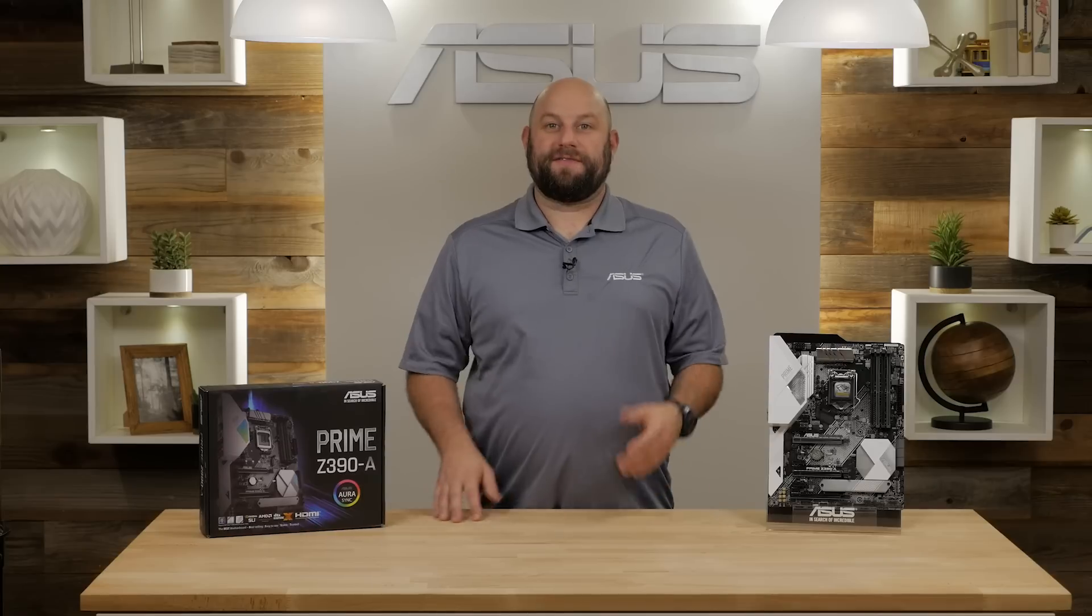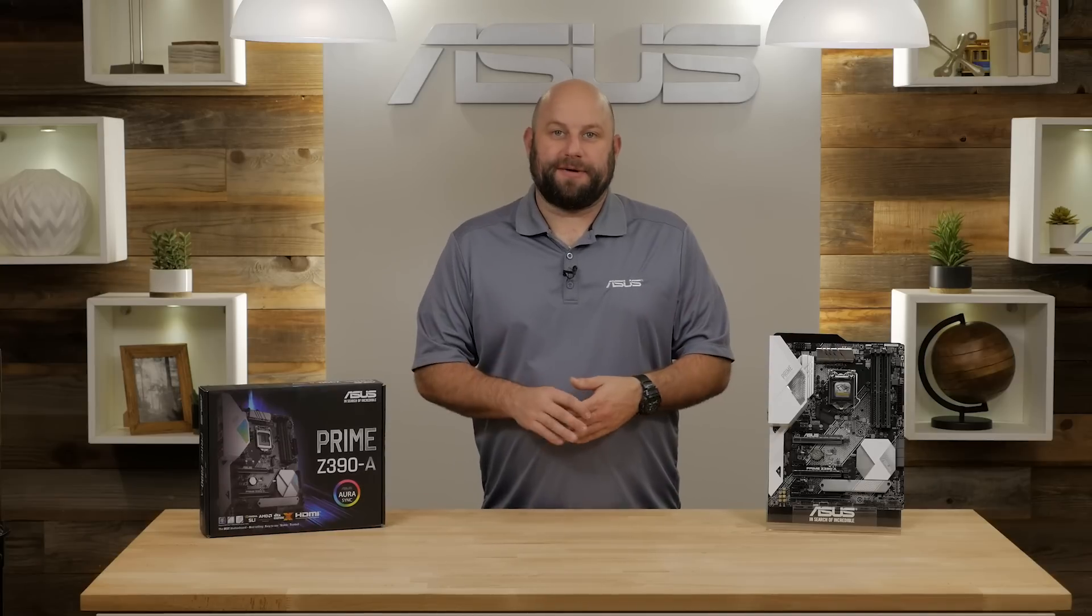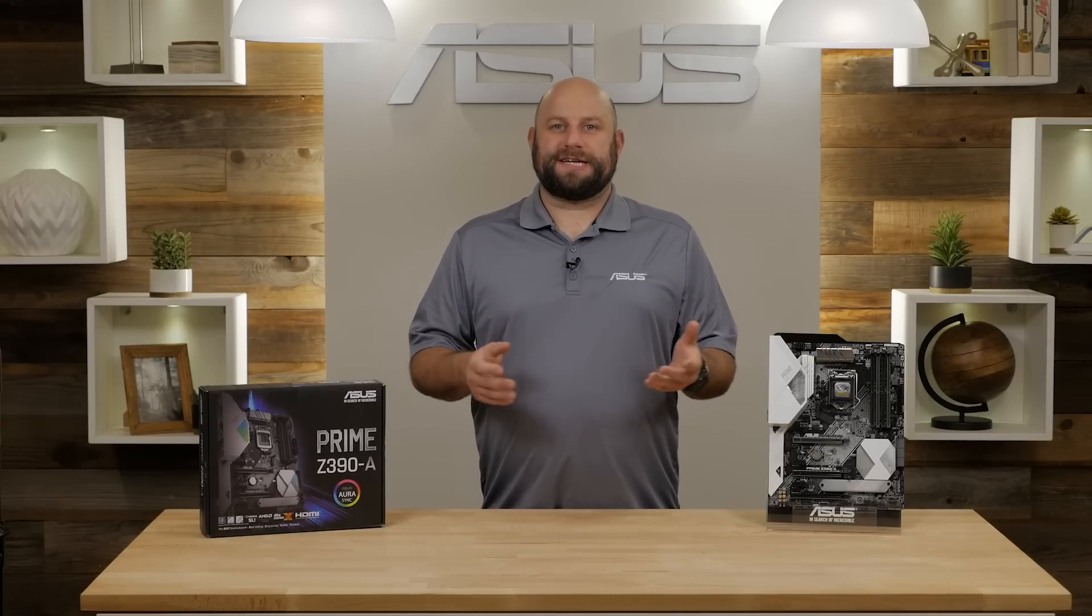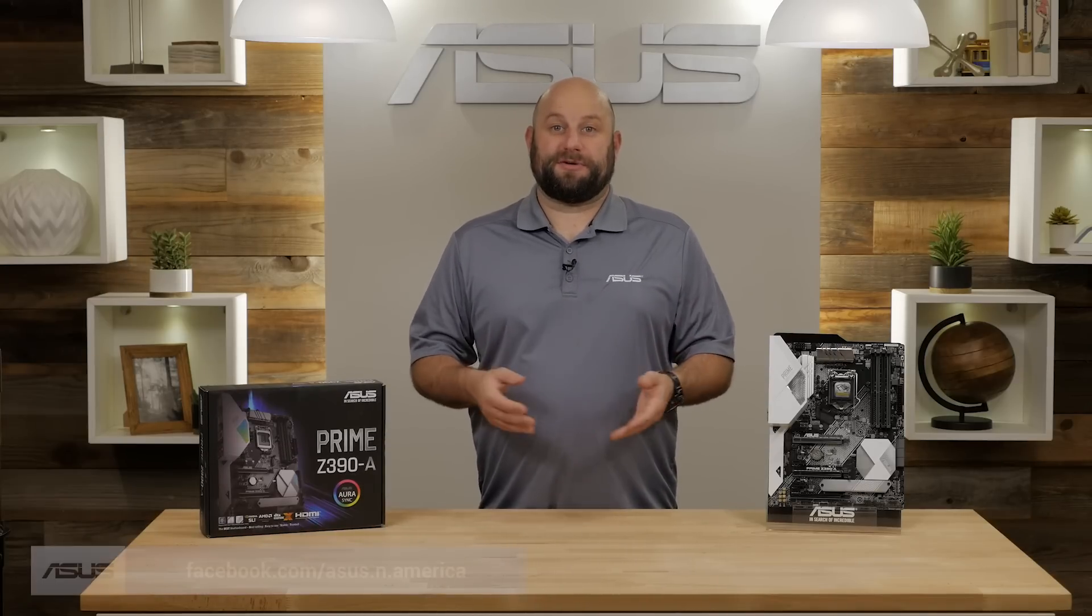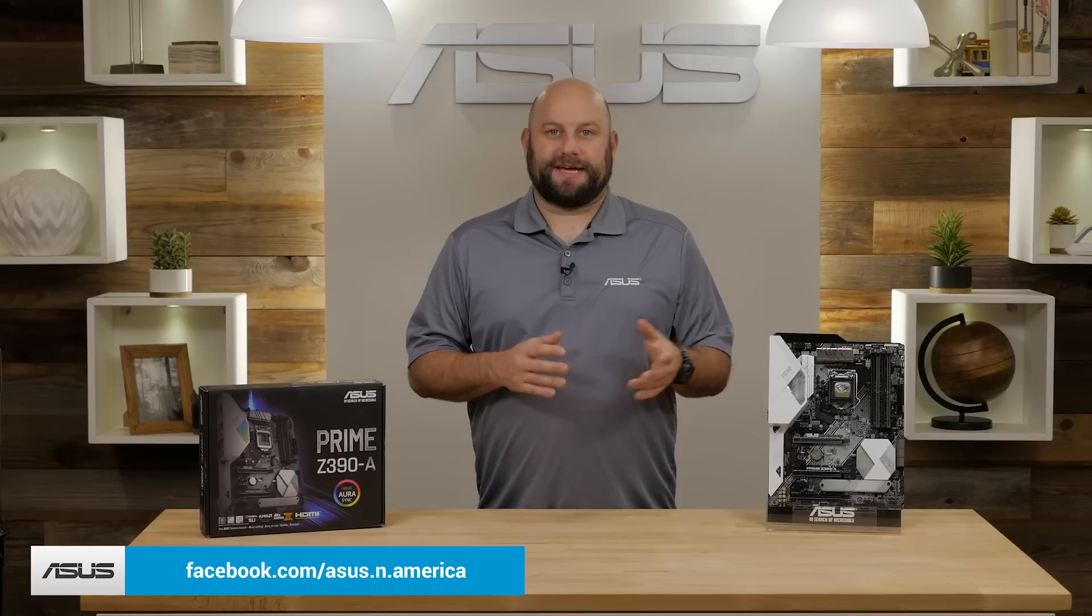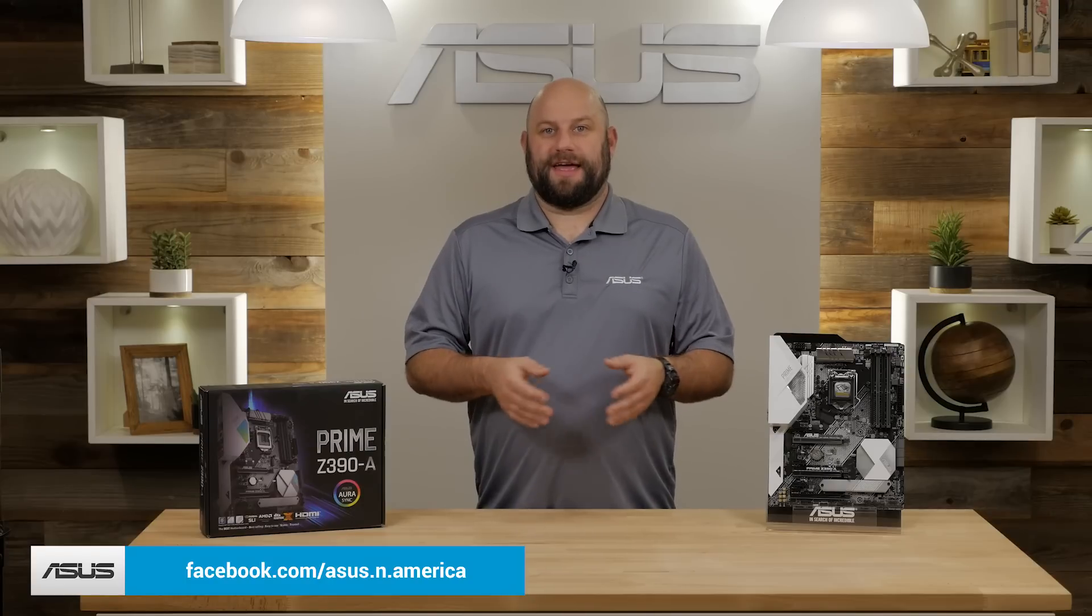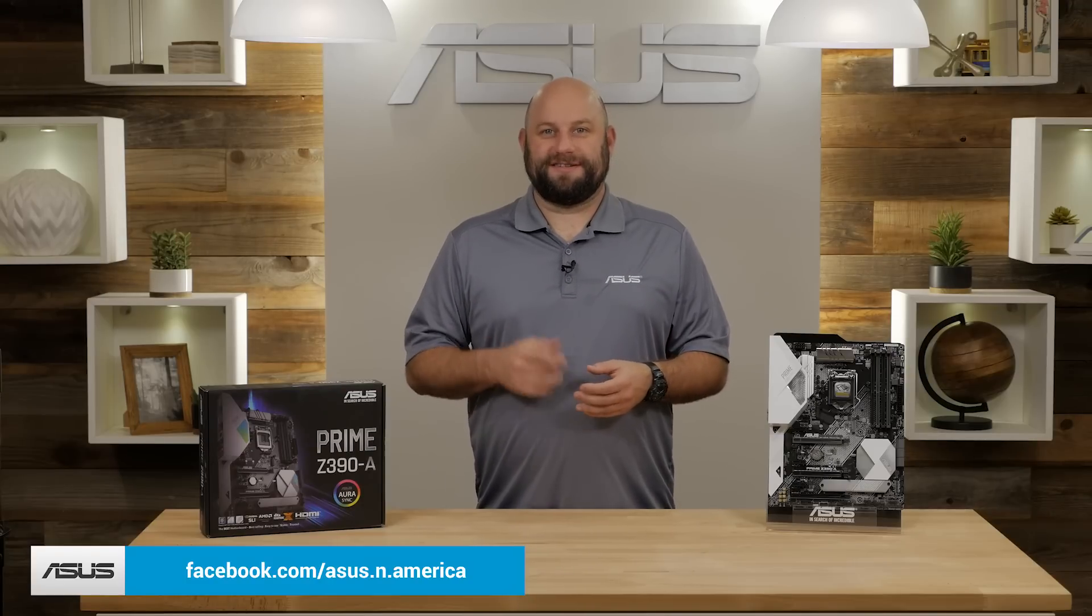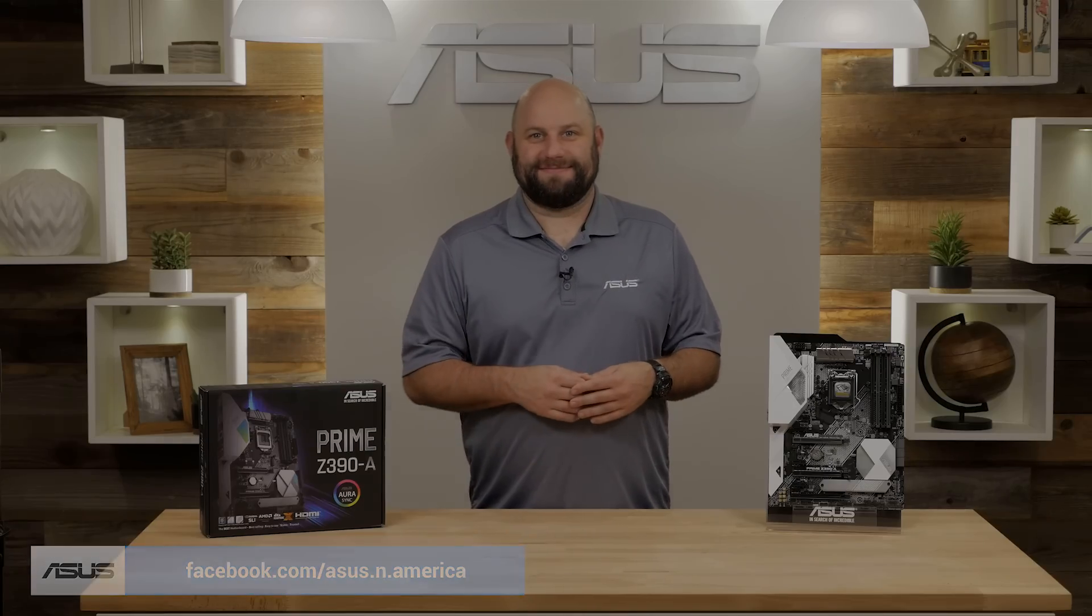If you have any questions or comments about the Prime Z390A motherboard, please reach out to us on our Facebook page at facebook.com/asus.n.america. Thanks for watching and we'll see you next time.